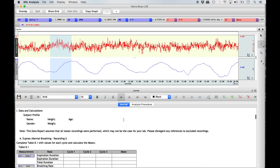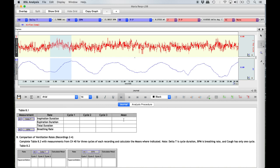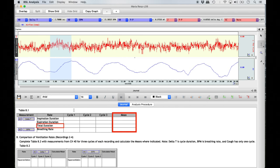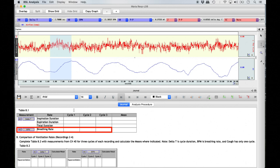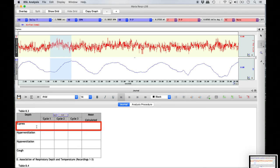Scroll down until Table 8.1 is in view in the journal section. For this table you will measure the inspiration and expiration durations separately for three different respiratory cycles within the eupnea recording segment only. You will then calculate the mean and total durations, as well as measure the breathing rate of each of the three breathing cycles using the BSL application. You will also be completing the first row of Table 8.3, which has a row for the eupnea condition.